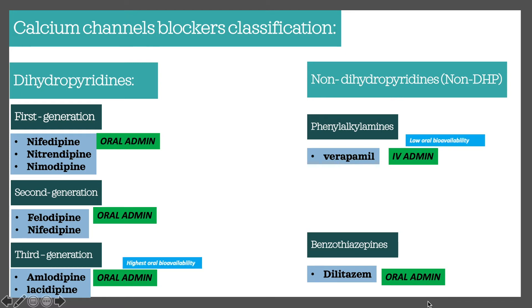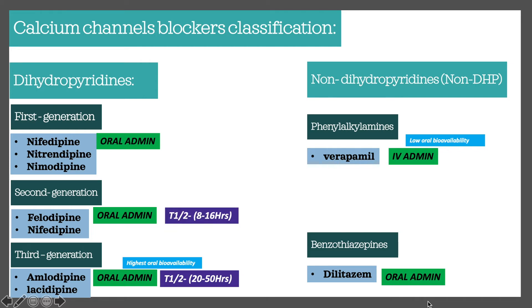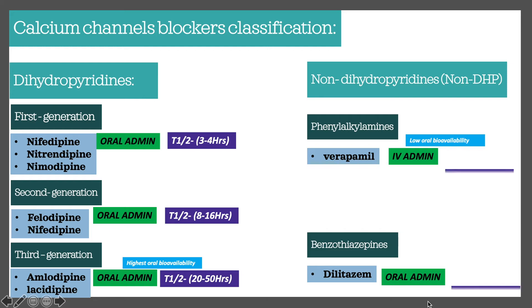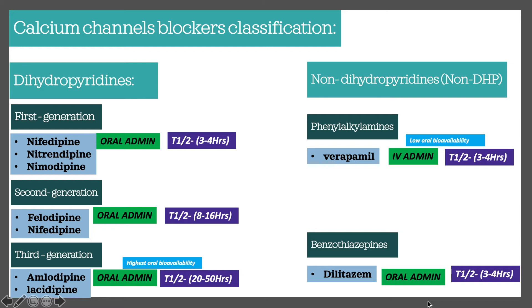Amlodipine has the highest oral bioavailability at around 70–80%, and verapamil has the lowest at around 20–35%. The half-life of amlodipine is the greatest at 20–50 hours; felodipine is shorter at 8–16 hours; and the shortest is nifedipine at 3–4 hours. Verapamil and diltiazem also have a 3–4 hour half-life. Since amlodipine has the highest oral bioavailability and the greatest half-life, it is the drug of choice for most patients.